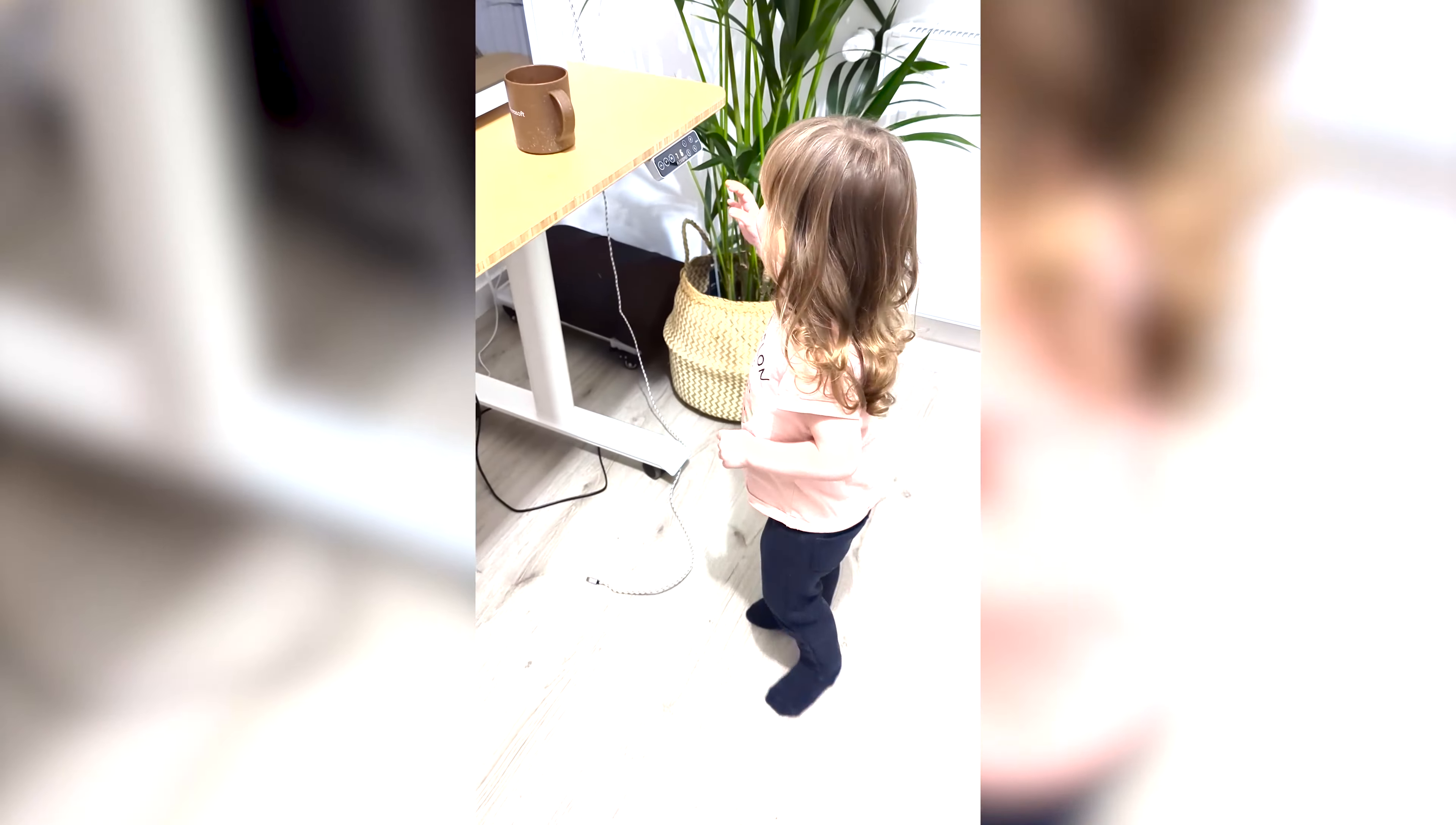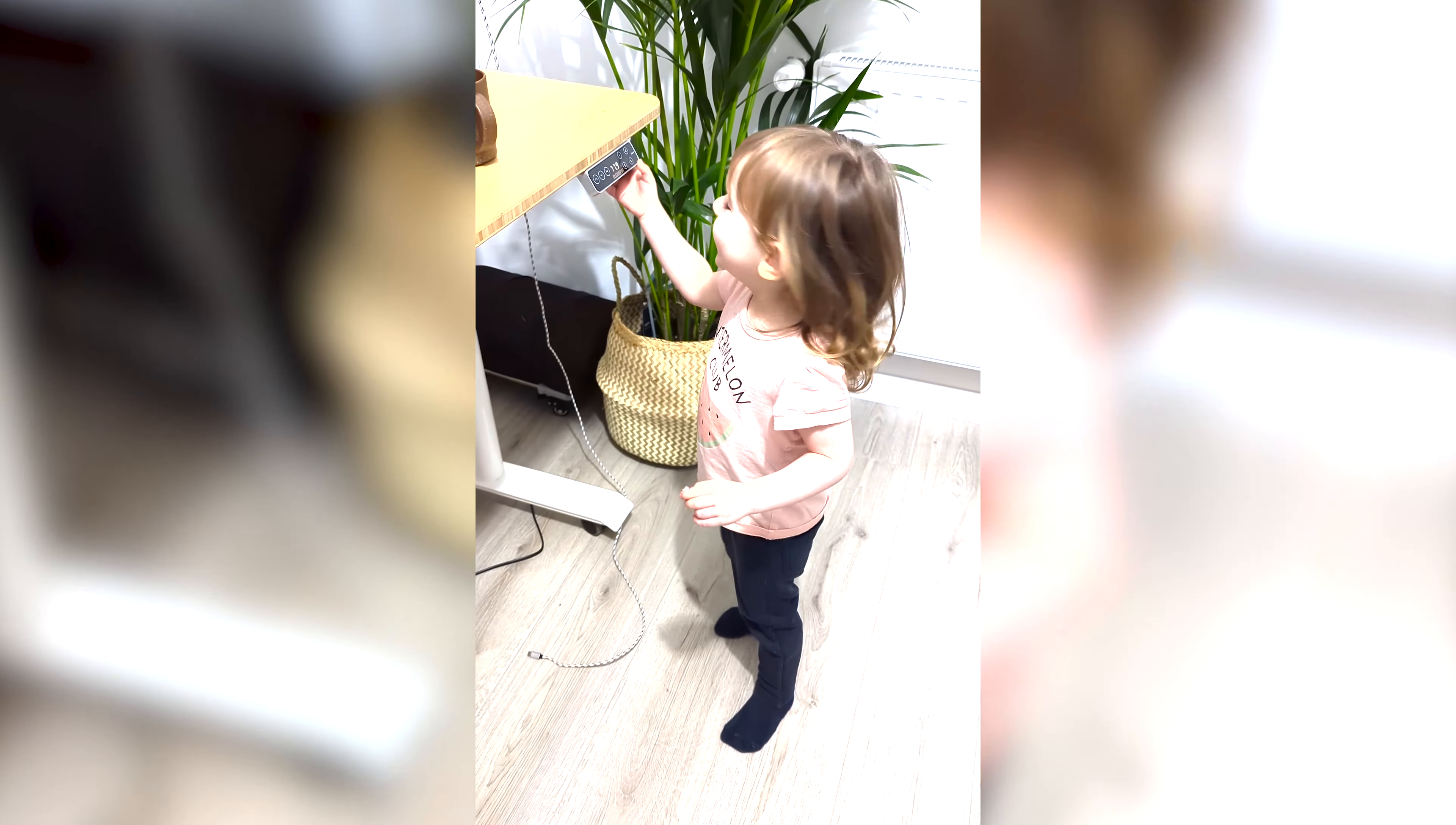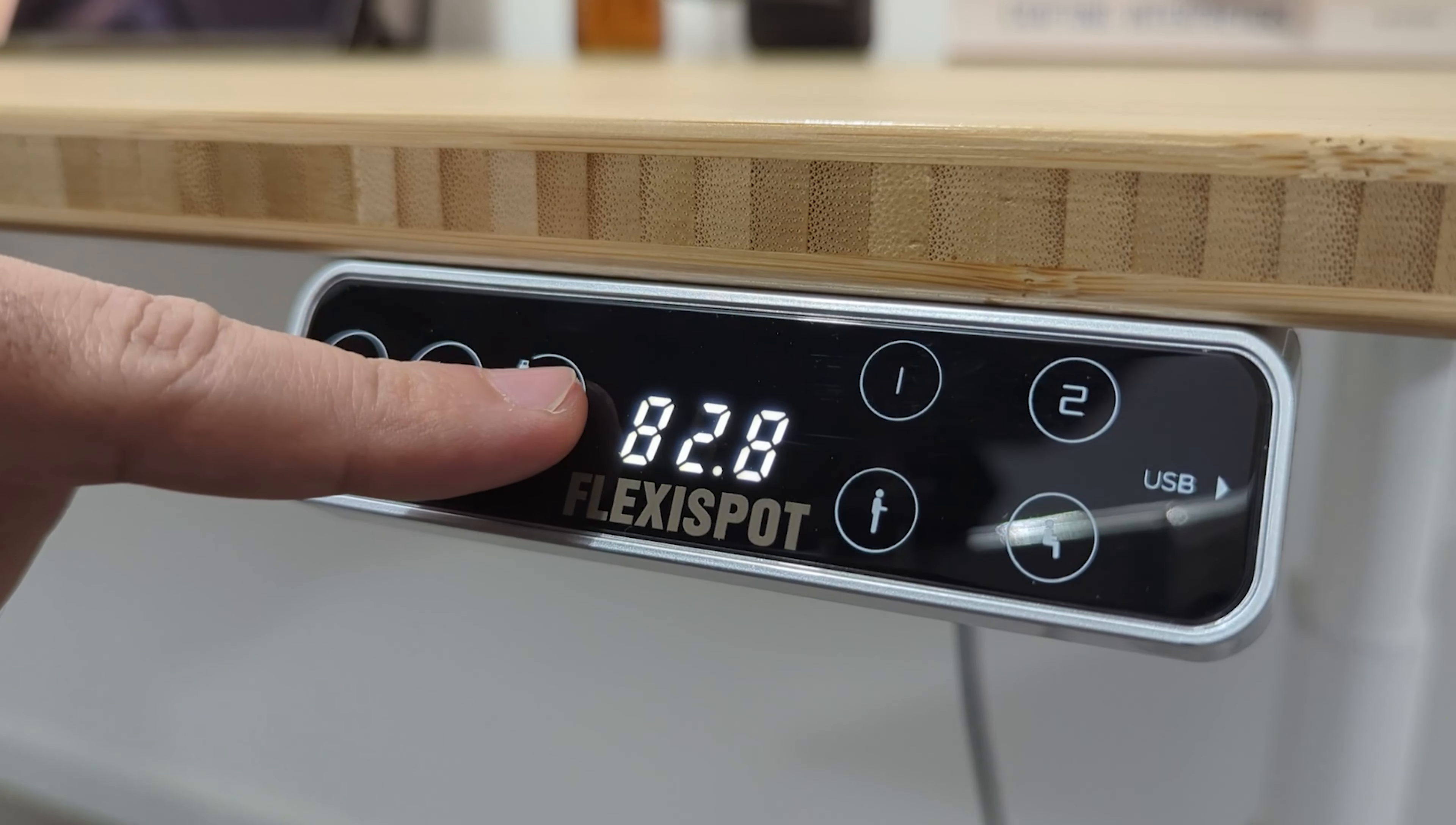Another feature that the E8 model provides is the child lock system. As a dad of a 3 years old child I can guarantee you that my daughter likes to play with these shiny buttons.